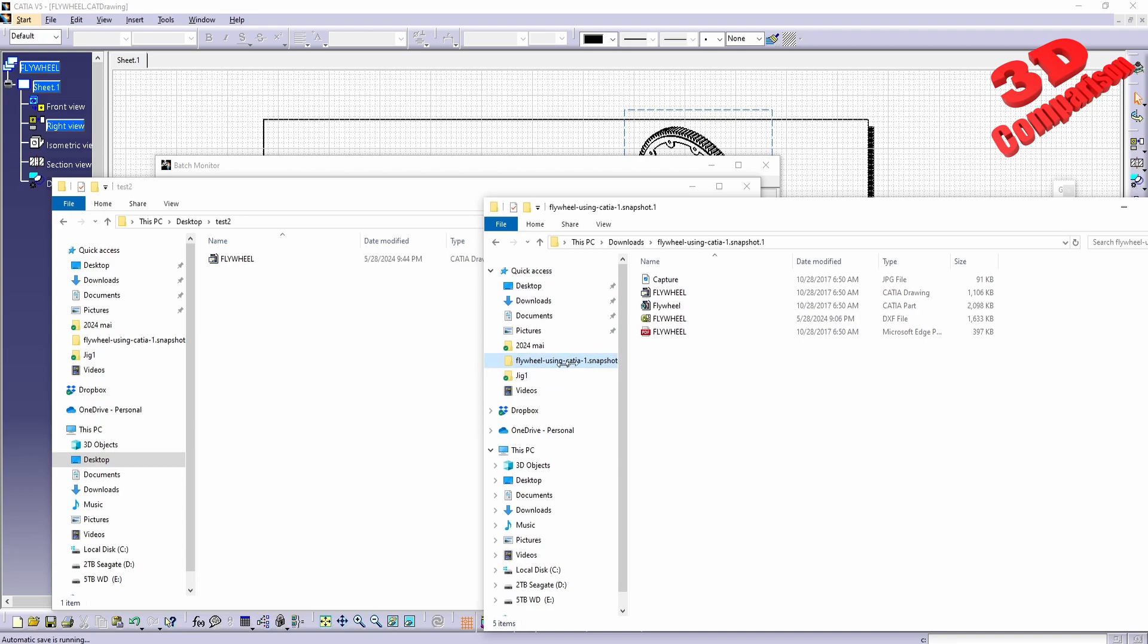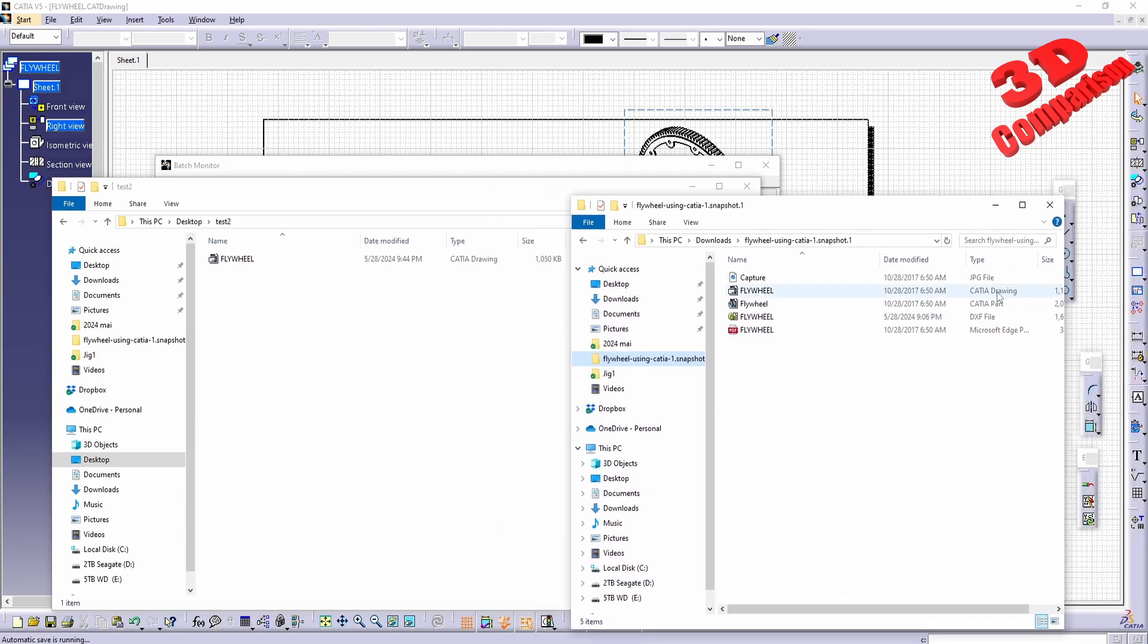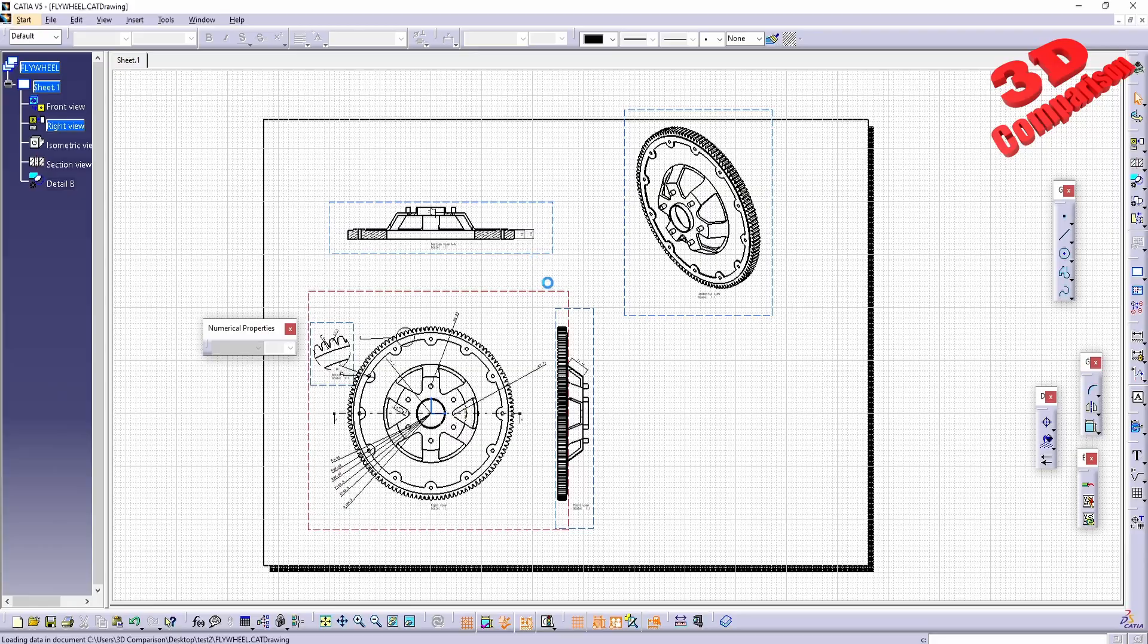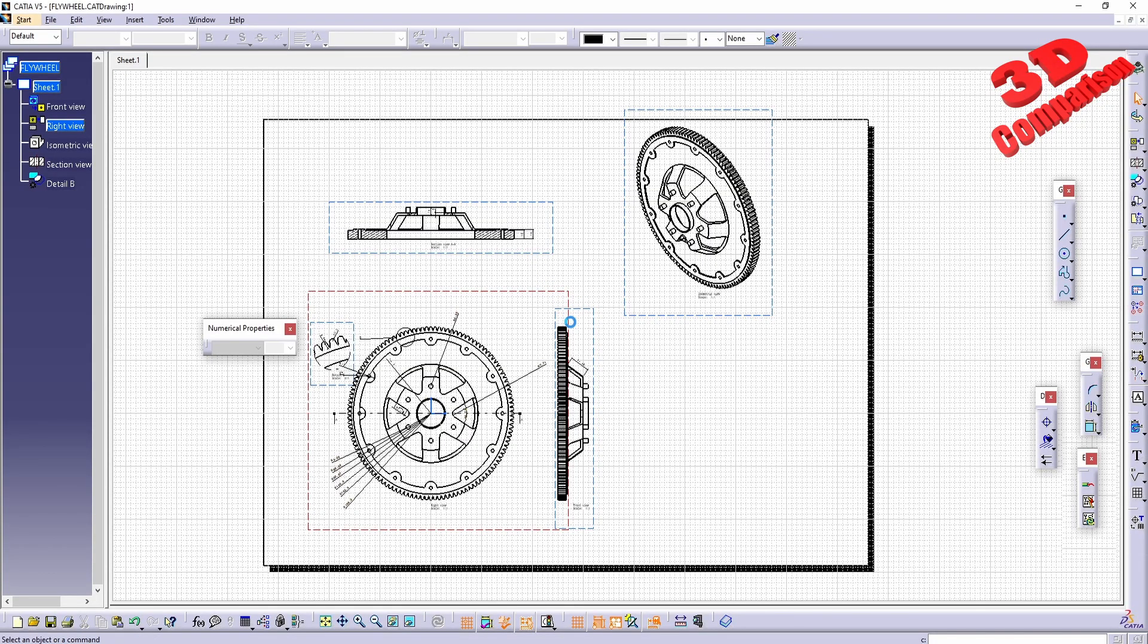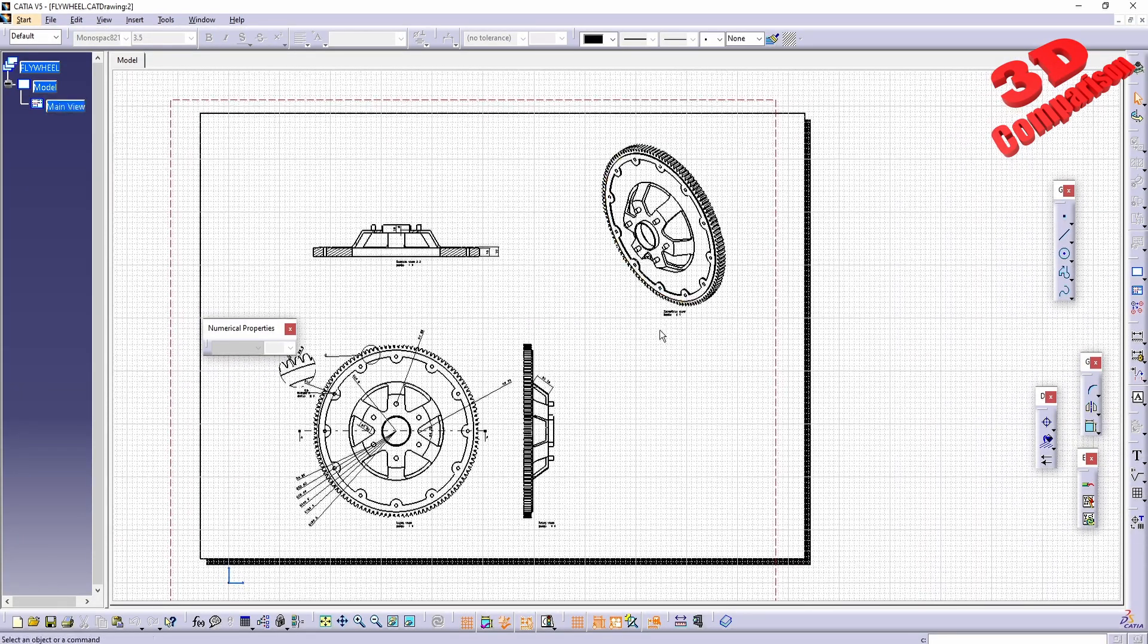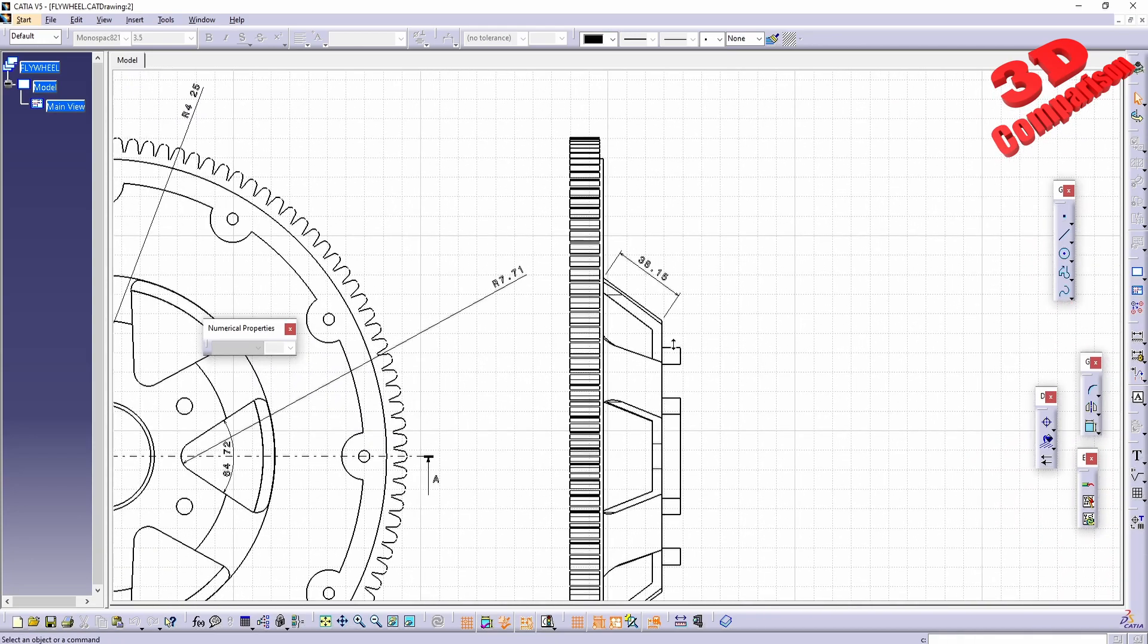If I go within this file, we're going to see that the original CATIA drawing was a little bit larger. This will be 1.1 megabytes and this will only be 1.05.